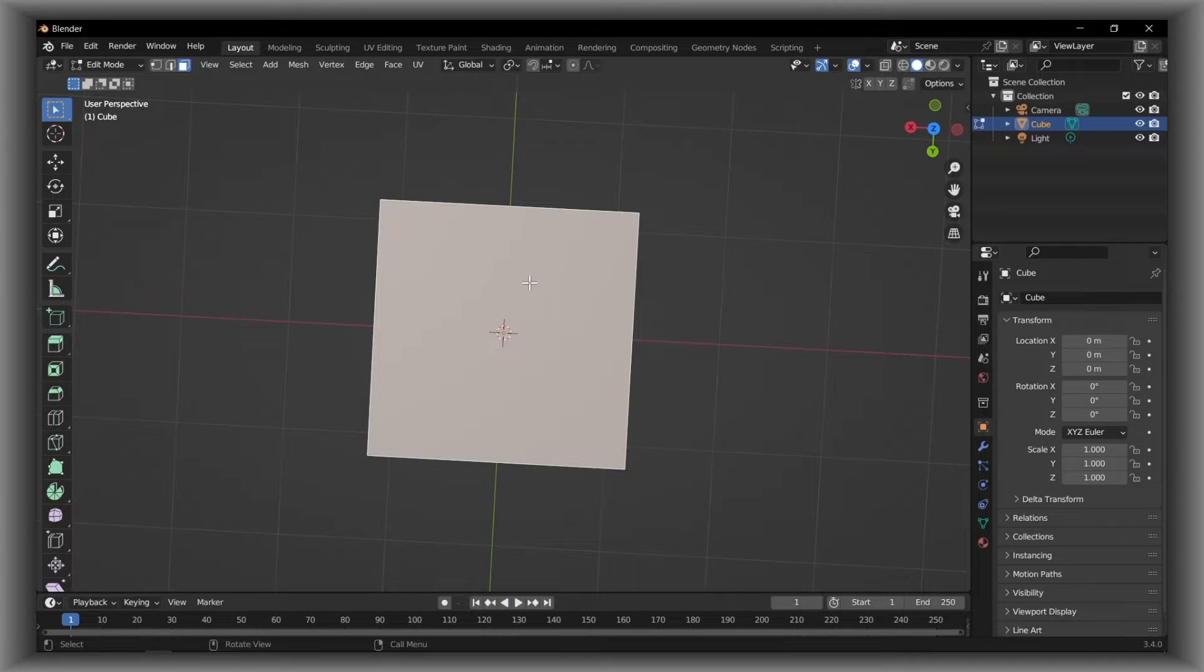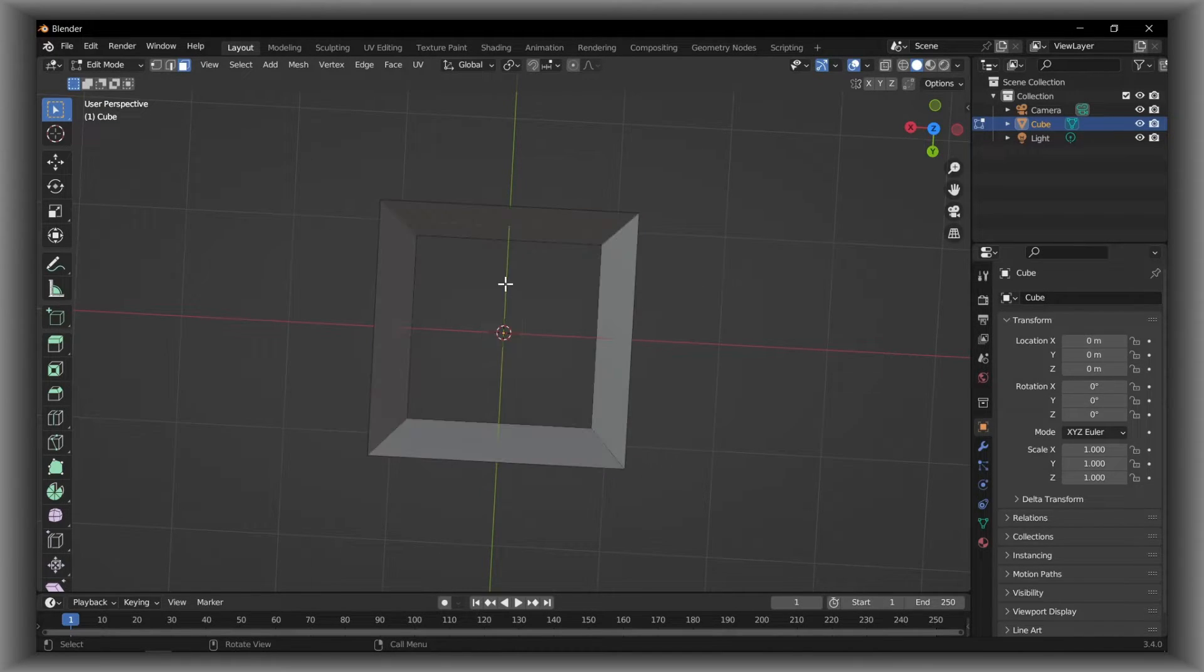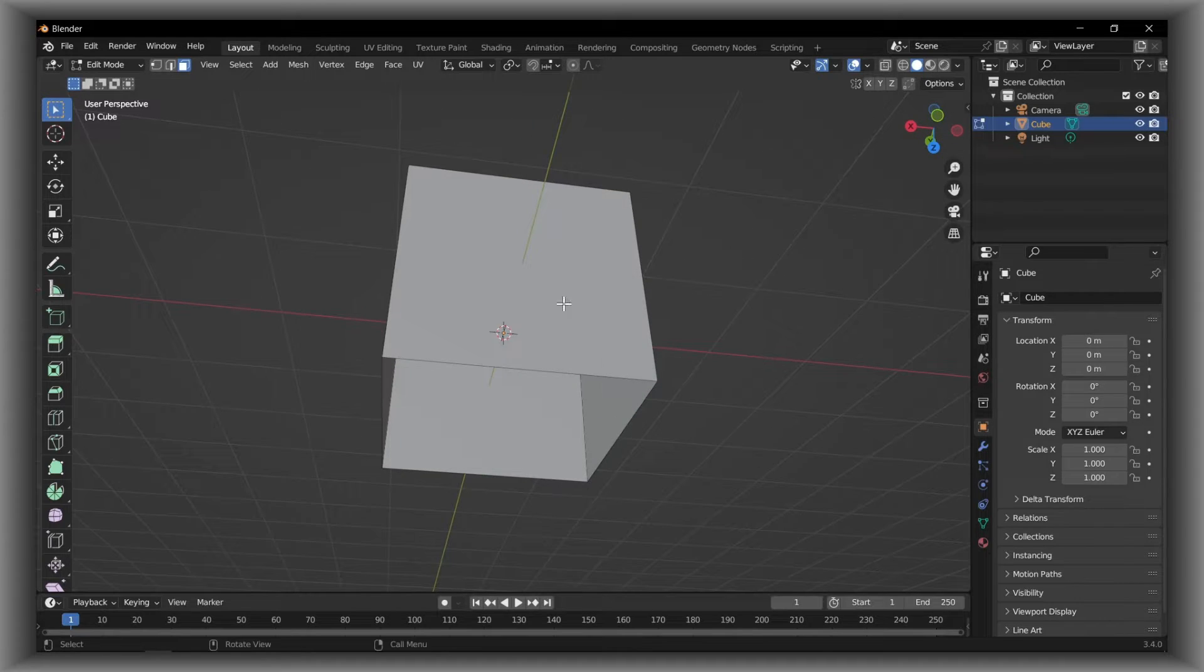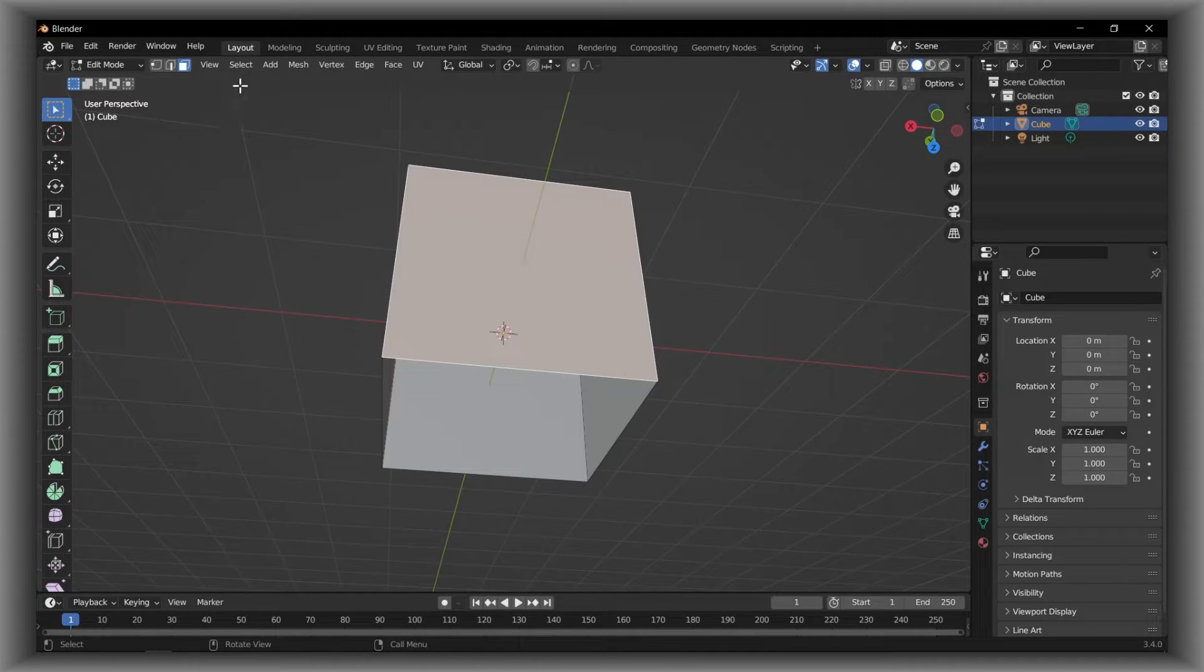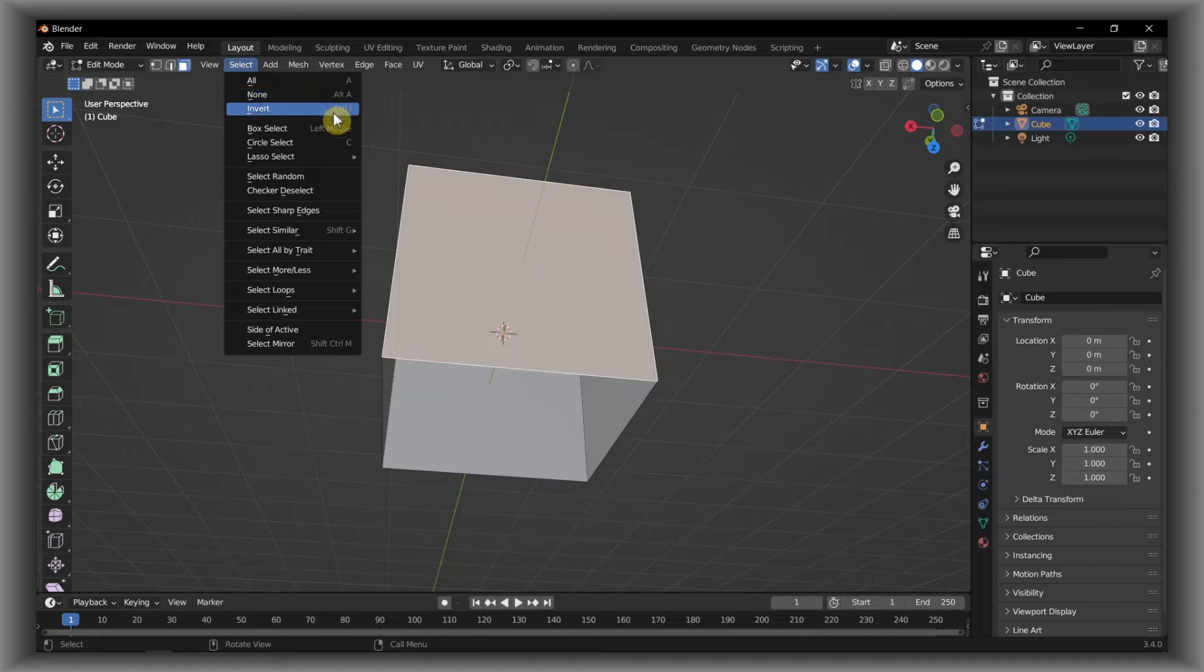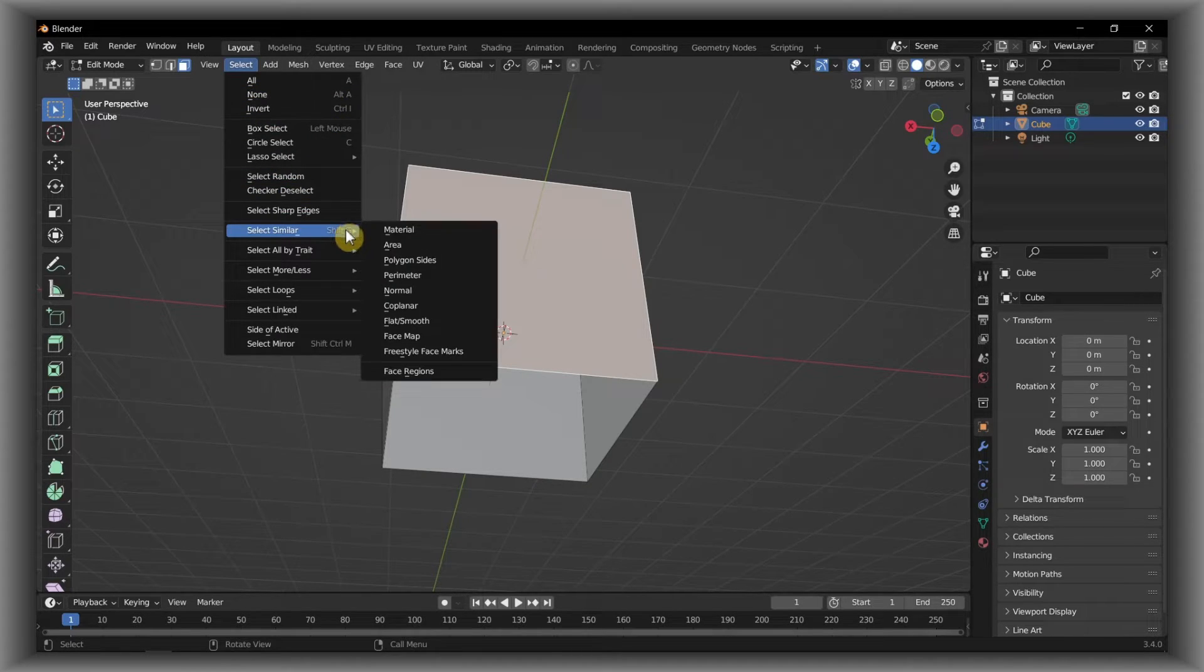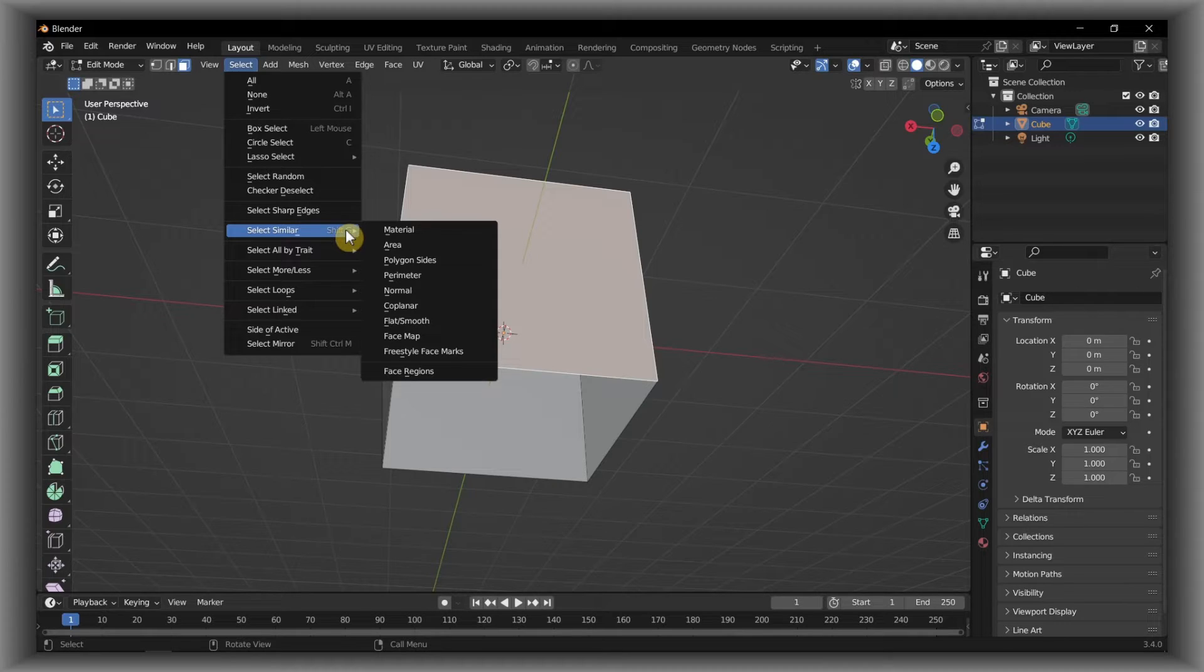Now let's remove the other one. Select, press X, and then Faces. You can also go to Select and from here you can remove a face as well.